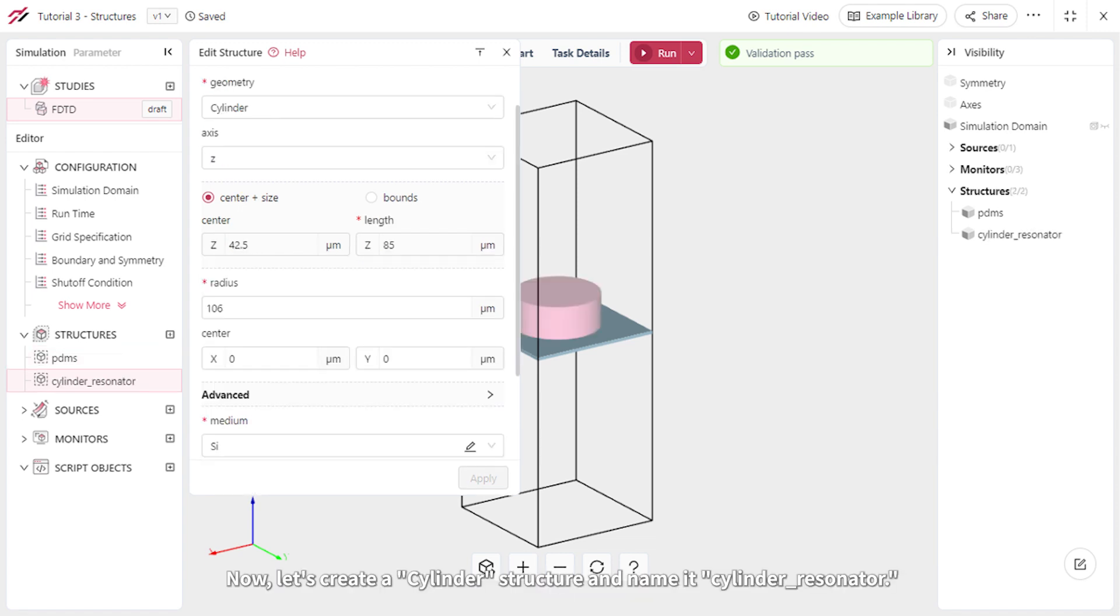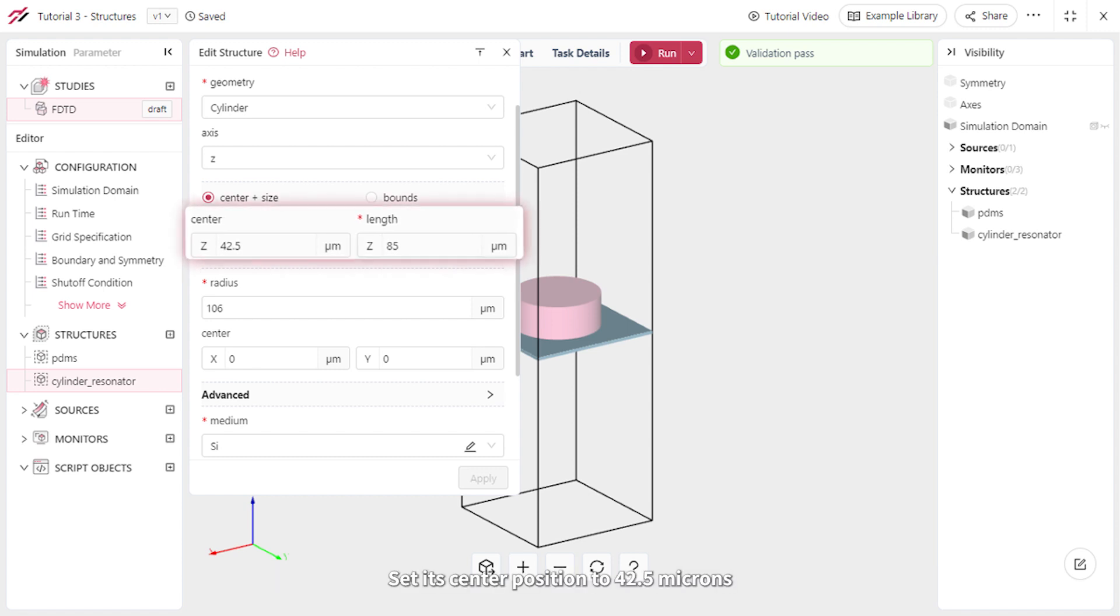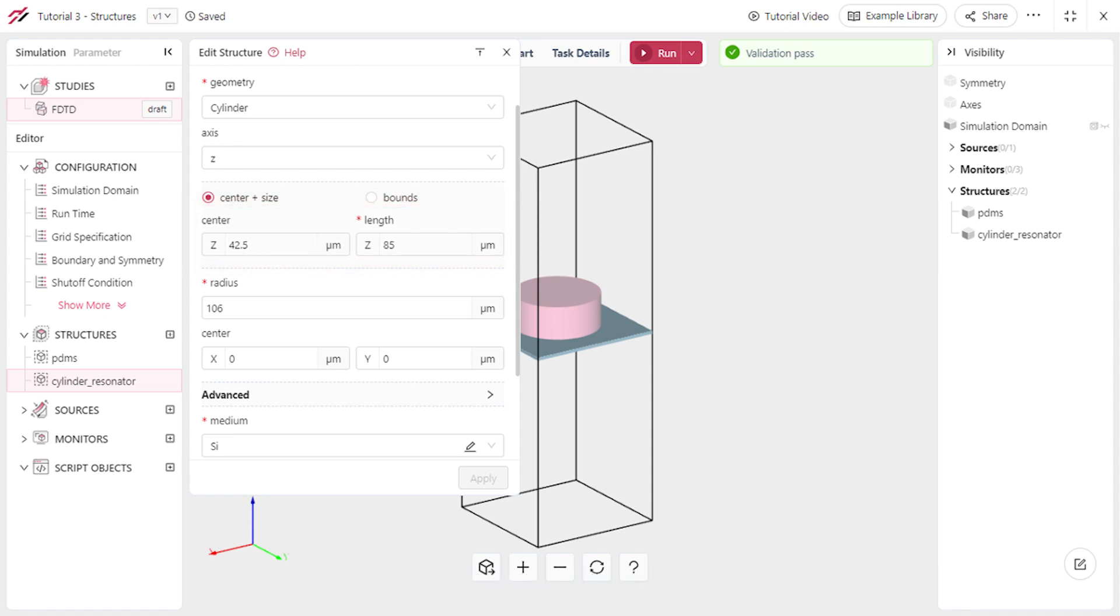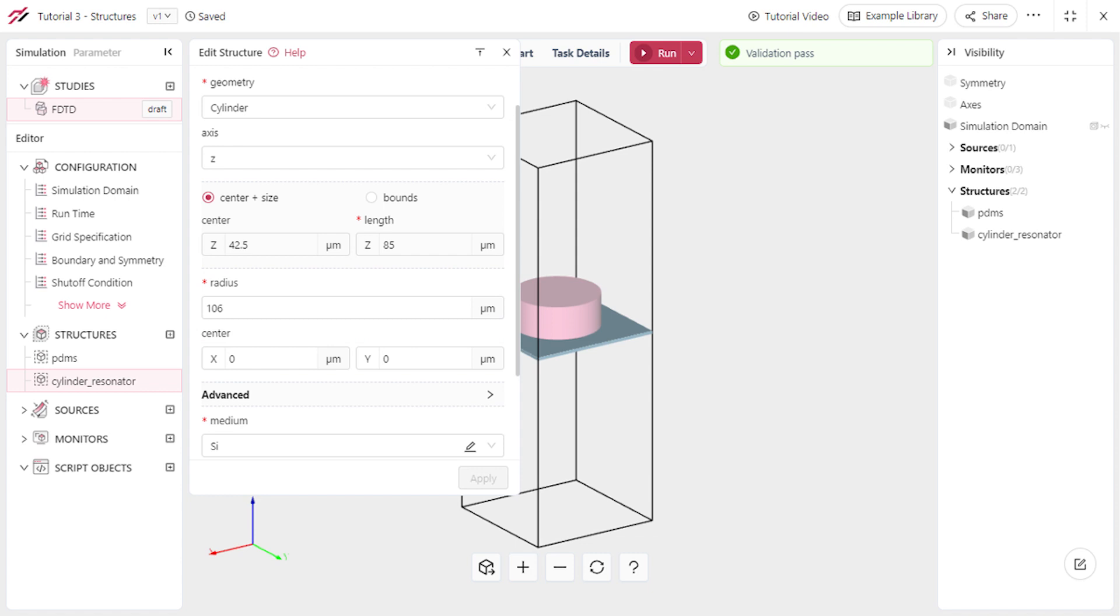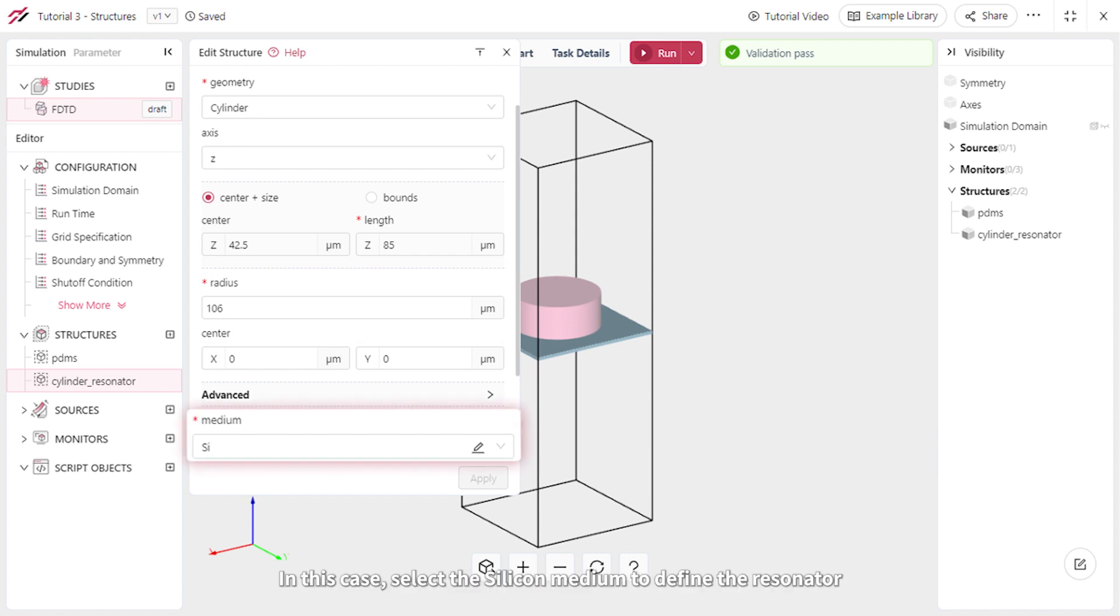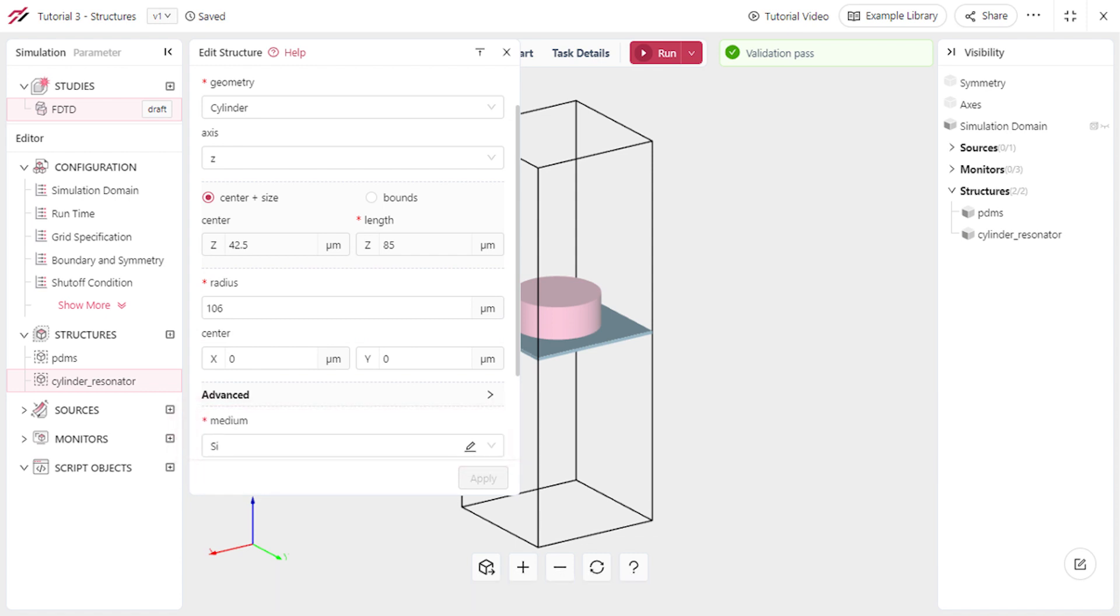Now let's create a cylinder structure and name it Cylinder Resonator. Set its center position to 42.5 microns, its length to 85 microns, and its radius to 106 microns. In this case, select the silicon medium to define the resonator.